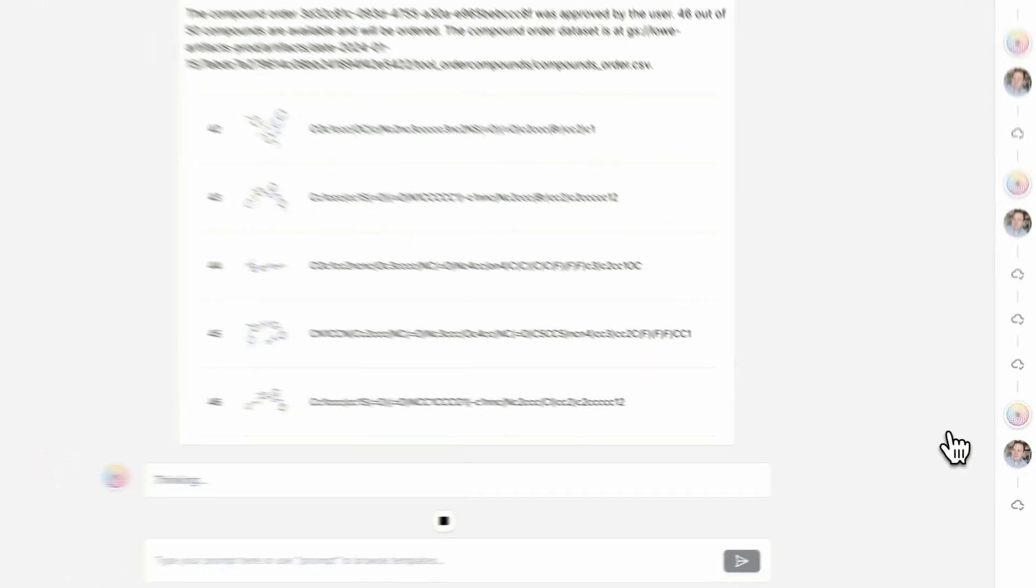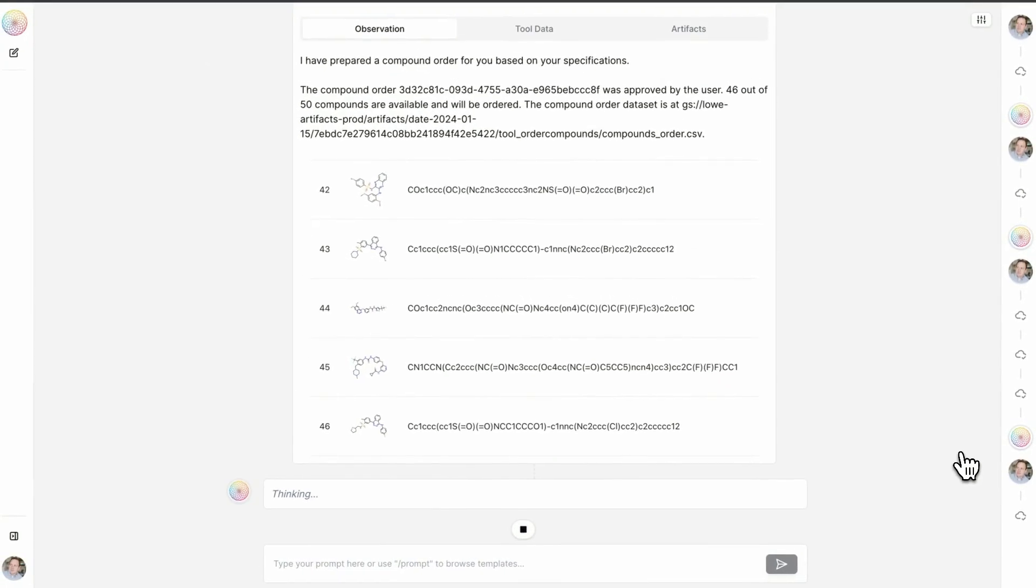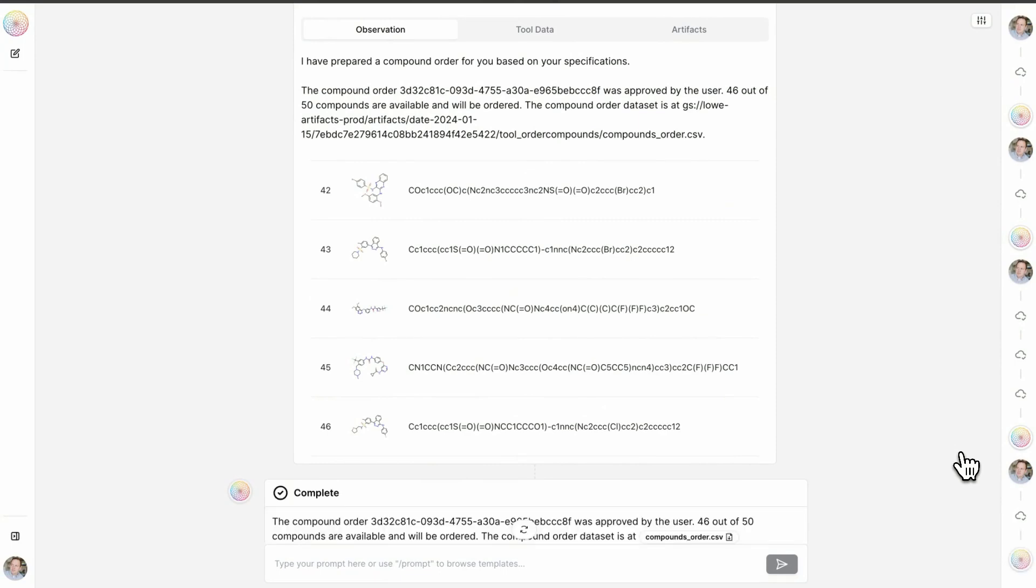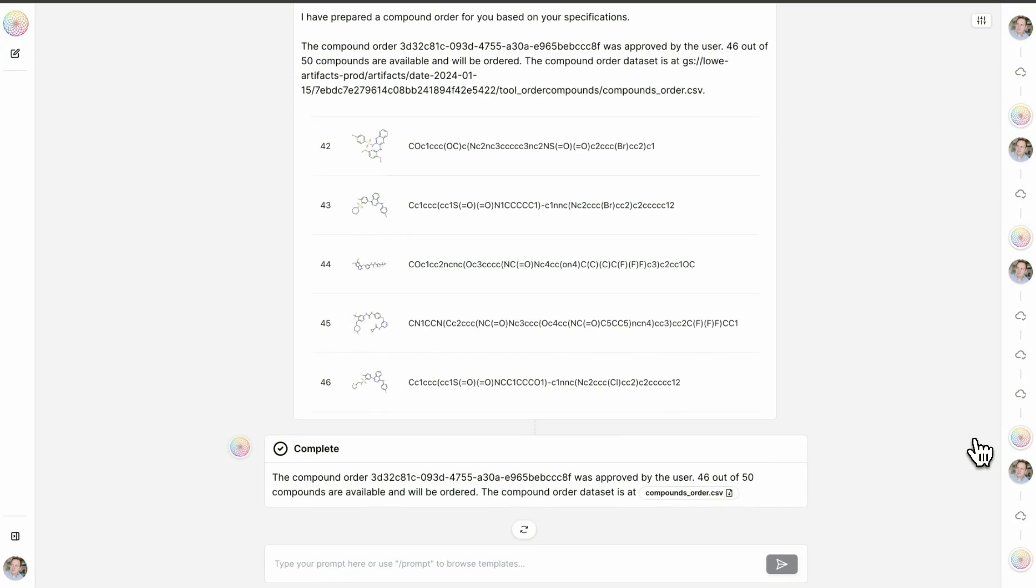So imagine the time savings if this is how all scientists interacted with proprietary data, public data, and even external resources like chemistry suppliers at scale.